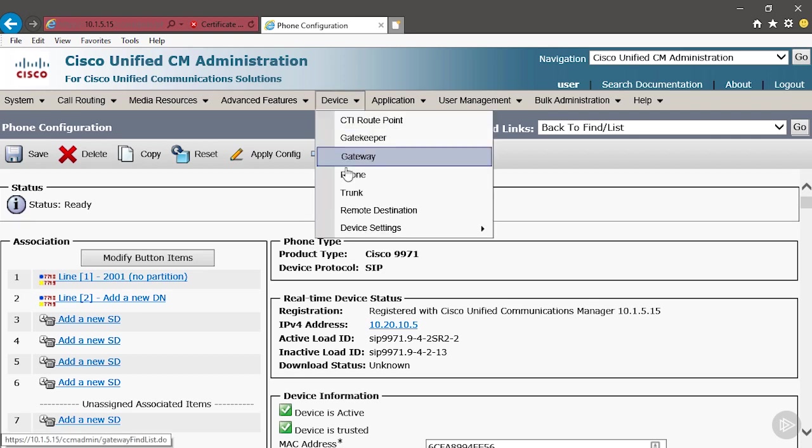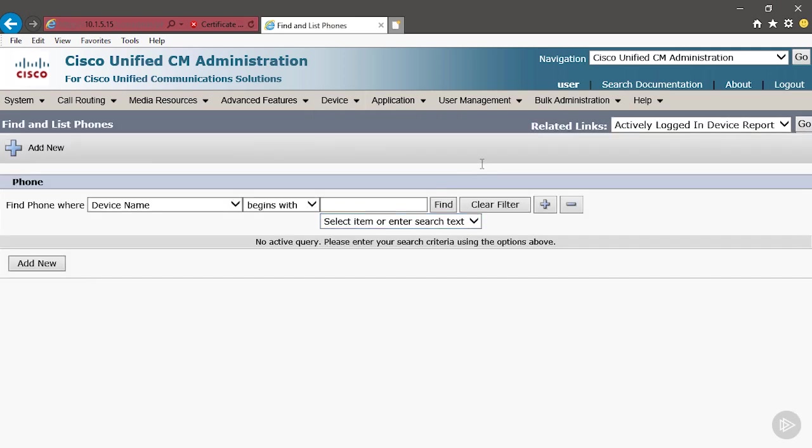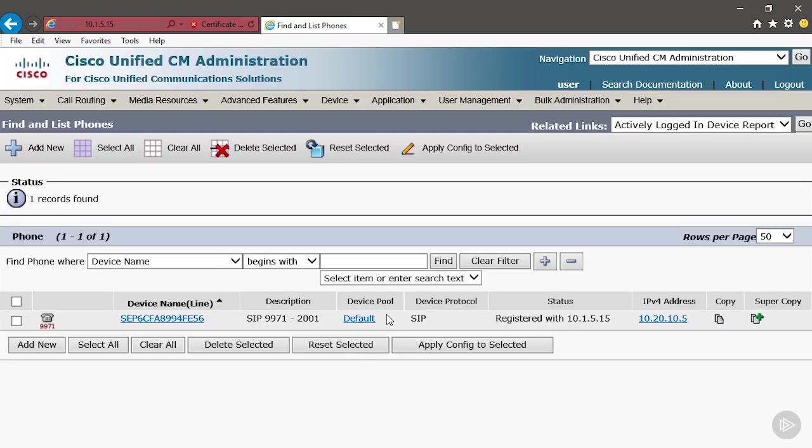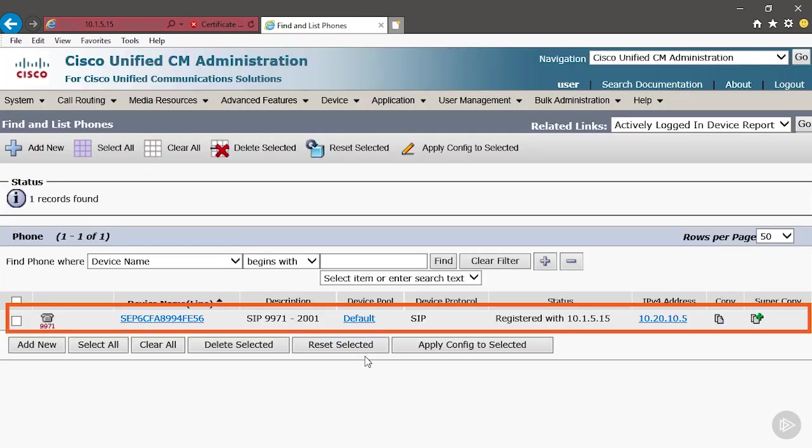We go back to device, phone, click find. We should see that. There it is. Our device is registered. It has an IP address. It's registered to the server. It's ready to go.